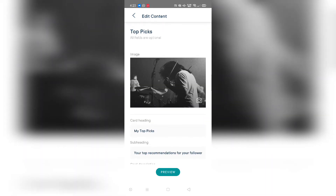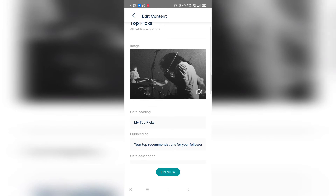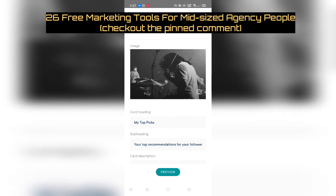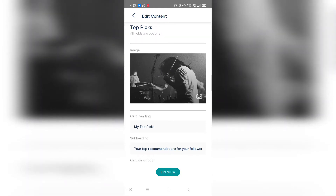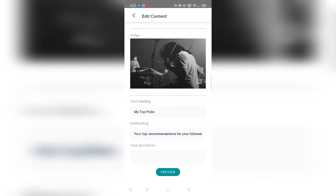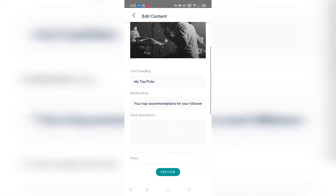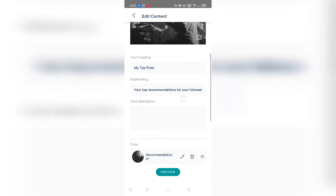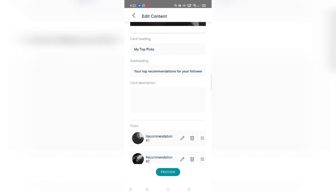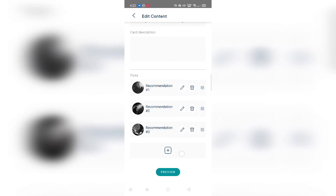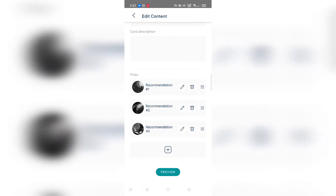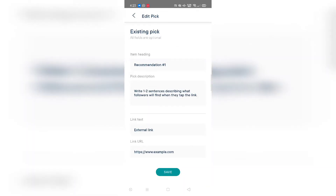What you need to do is add the image and customize the card. As you mentioned, you wanted to add a lip gloss product, so you can add an image related to that. Add the card heading — something like 'my shop' — and a sub-heading like 'check out my recommended products.' You can also add a card description. You can add as many products as you want using the add button.